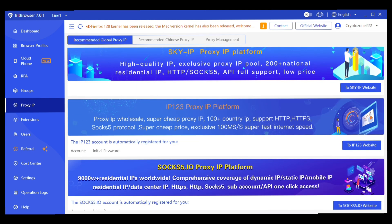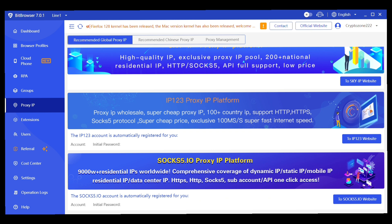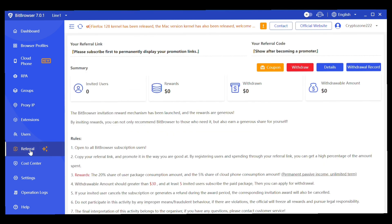You can also add more users to your account. Bit Browser also has a referral program where you can invite friends and earn rewards when they purchase premium packages. To get your promotion link, you need to have an active subscription first, so your referral code is displayed in the app.